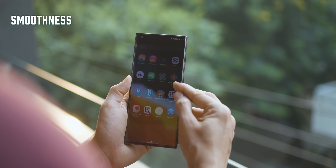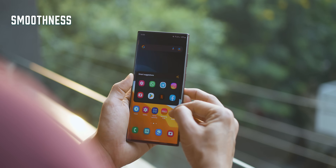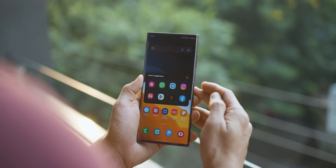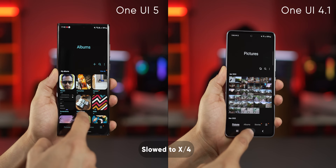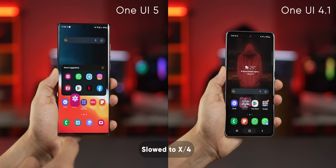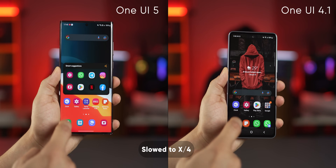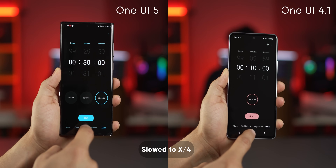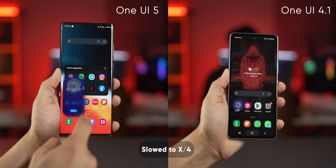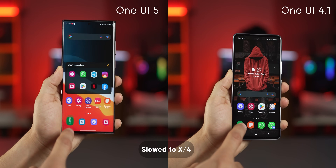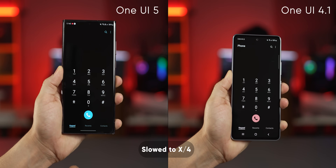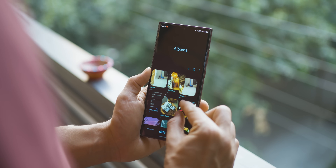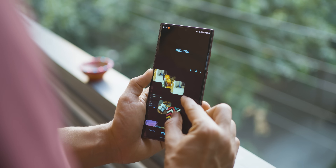One of the first things I want to touch upon, and probably the most experiential change, is how smooth One UI 5 is now. Comparing it with the earlier One UI 4.1.1 version on the right, although the animations are slower on One UI 5, it's really a lot smoother as well — it's something you have to experience when you get it. And even the touch-to-response is so good now.